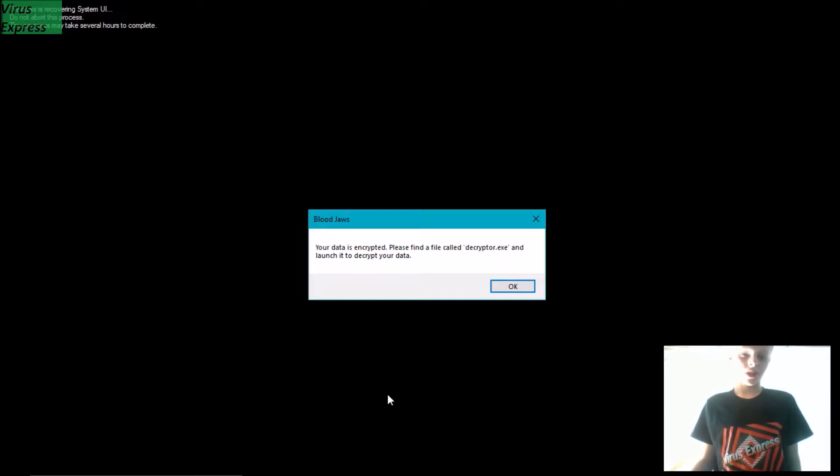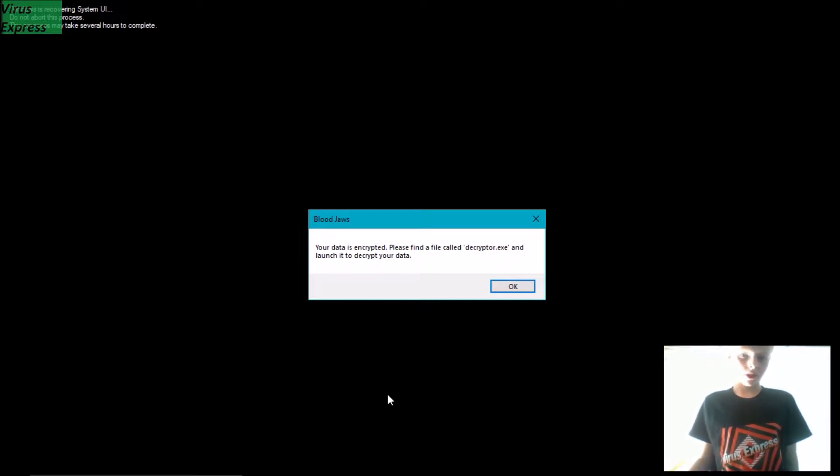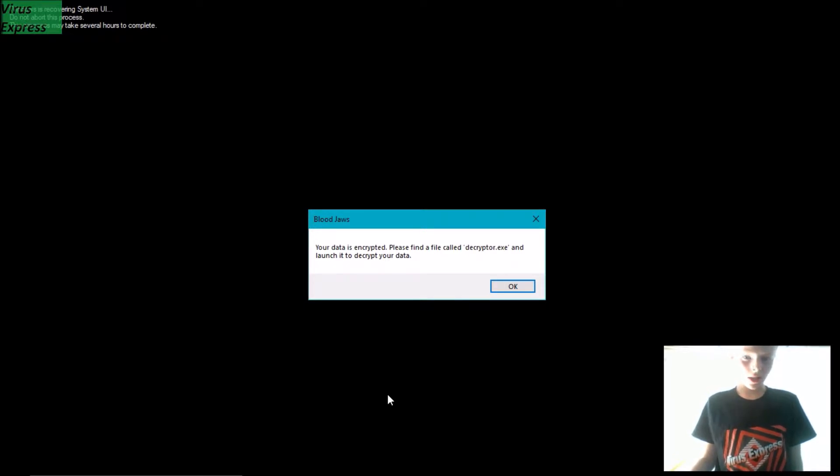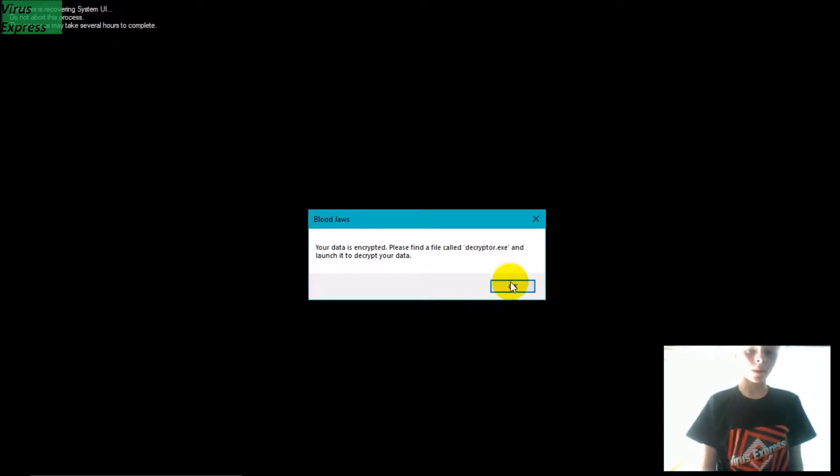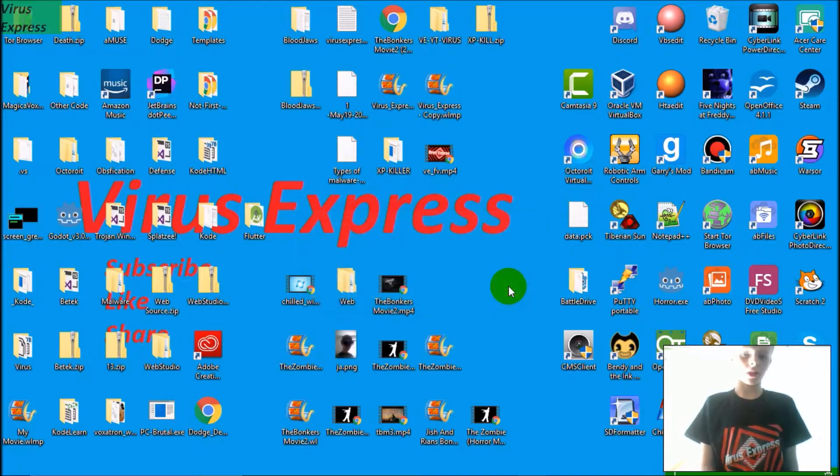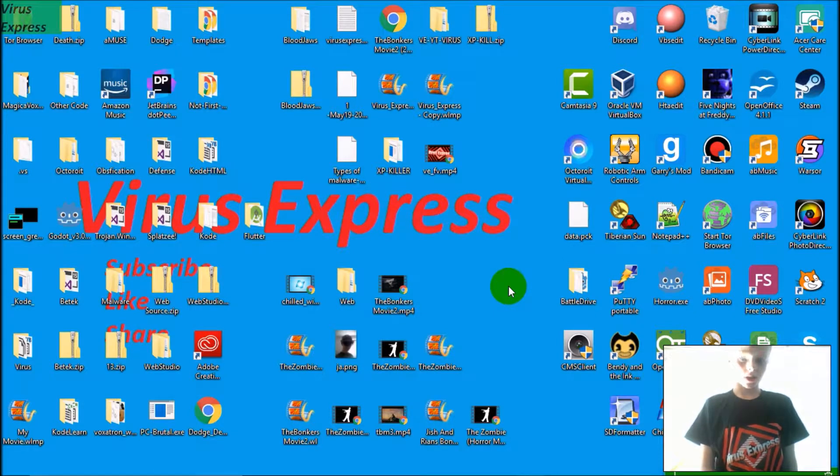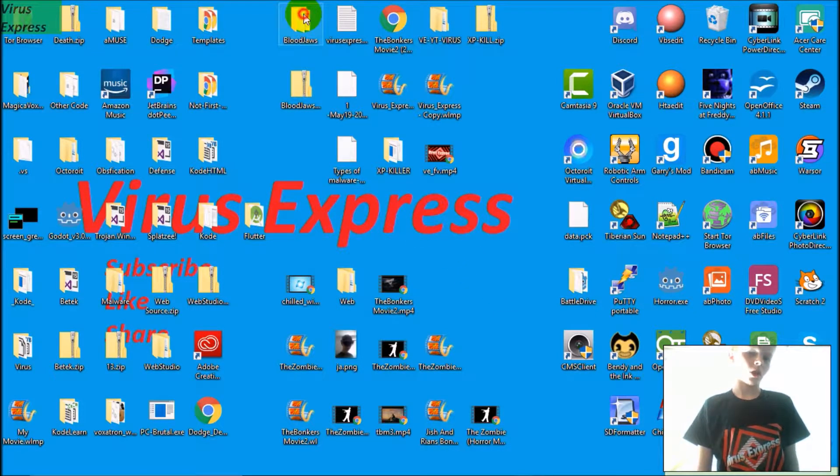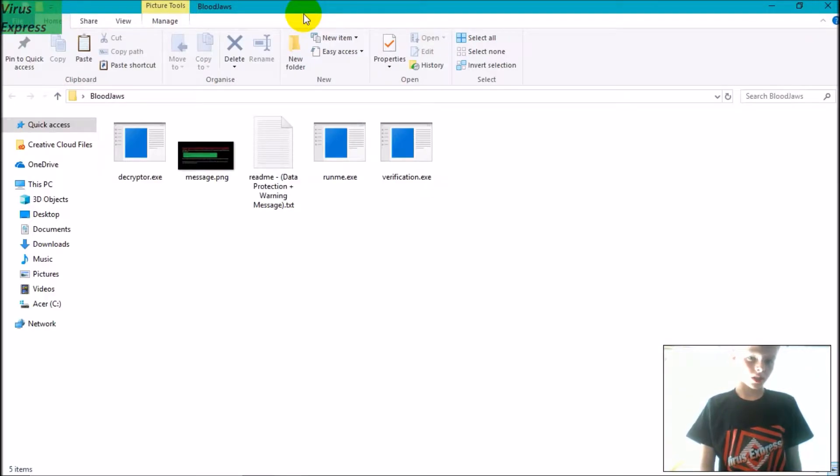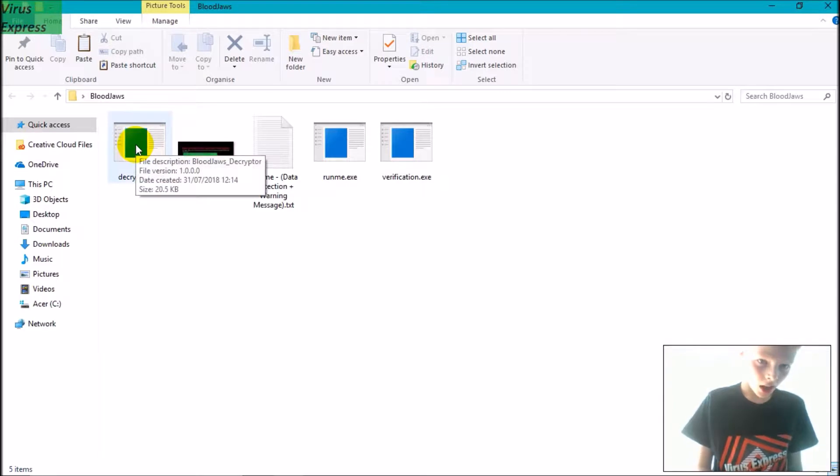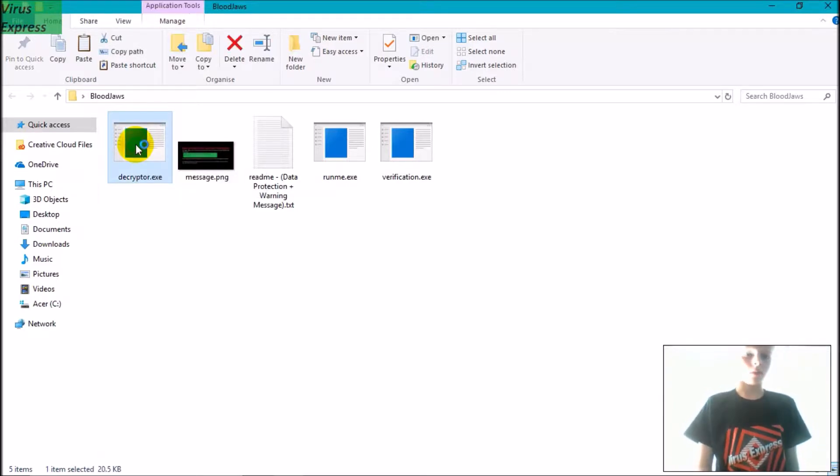So now I've got this message here. It says 'Your data is encrypted. Please find a file called decrypto.exe and launch it to decrypt your data.' So I click OK, this closes, and then I'll find decrypto.exe located in here and I can run it.